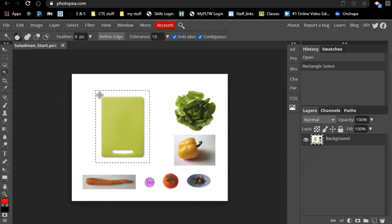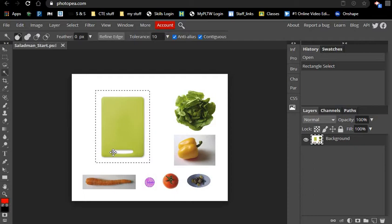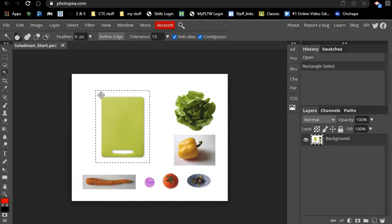What we're going to do is use the magic wand to deselect all of this white area that's around the cutting board and the little white area that's inside the handle. I have the magic wand selected and I'm going to hold the alt key on the keyboard, and that's going to move my magic wand to a subtract magic wand.